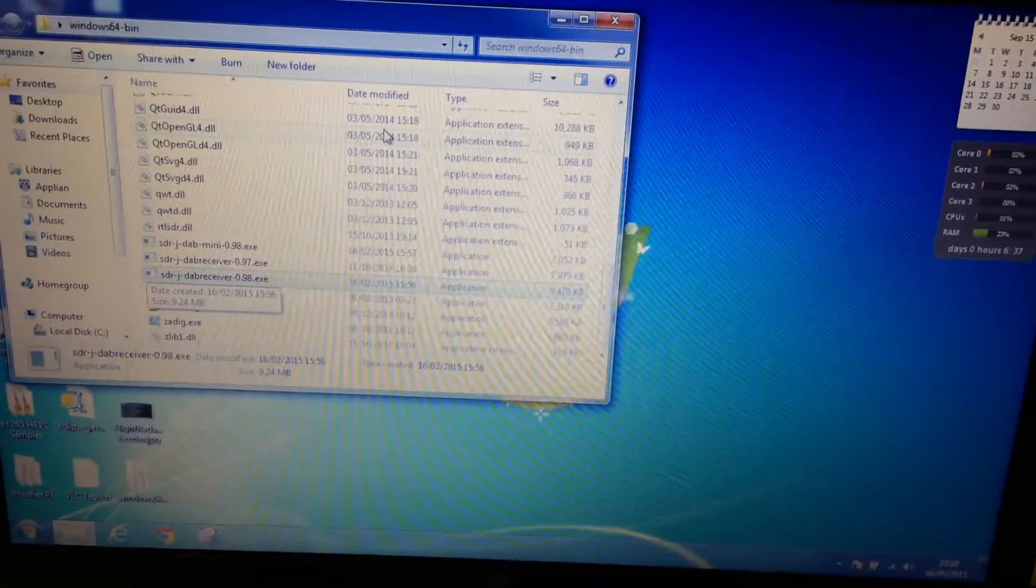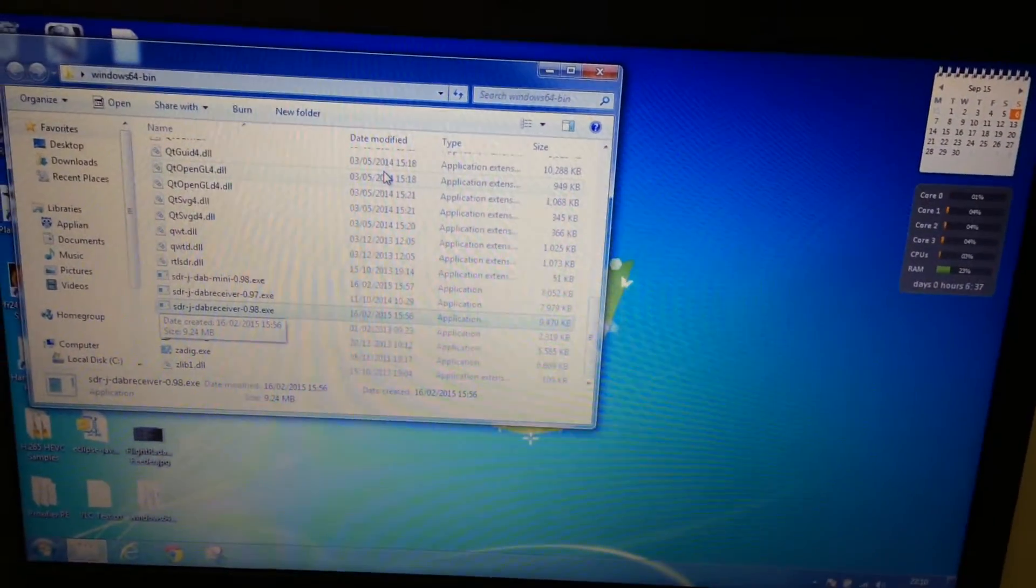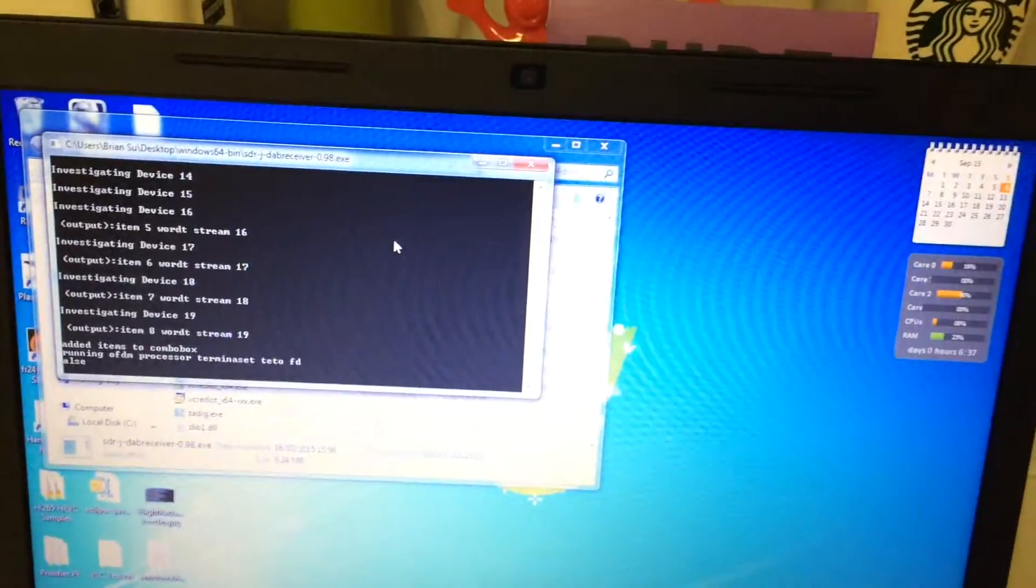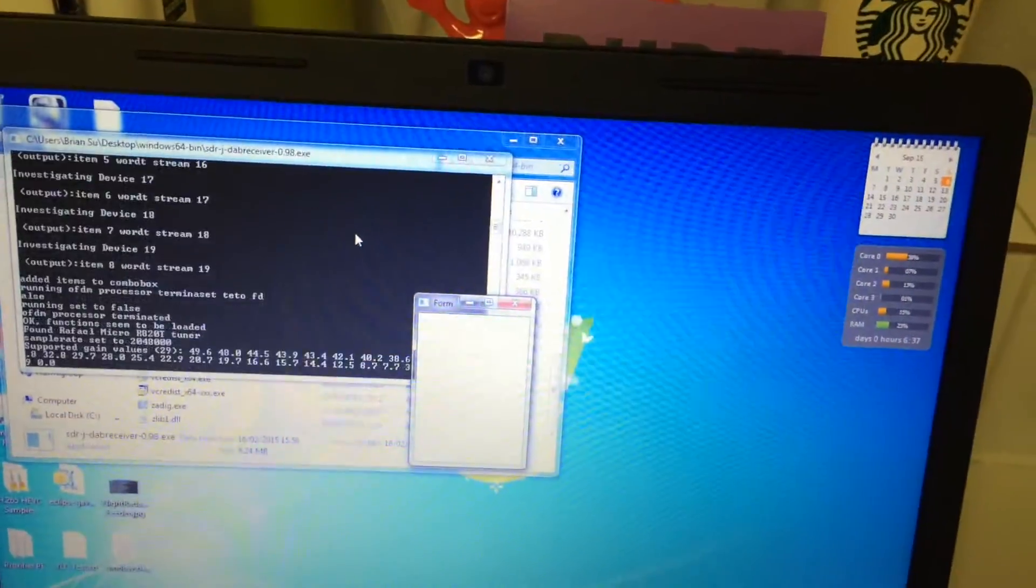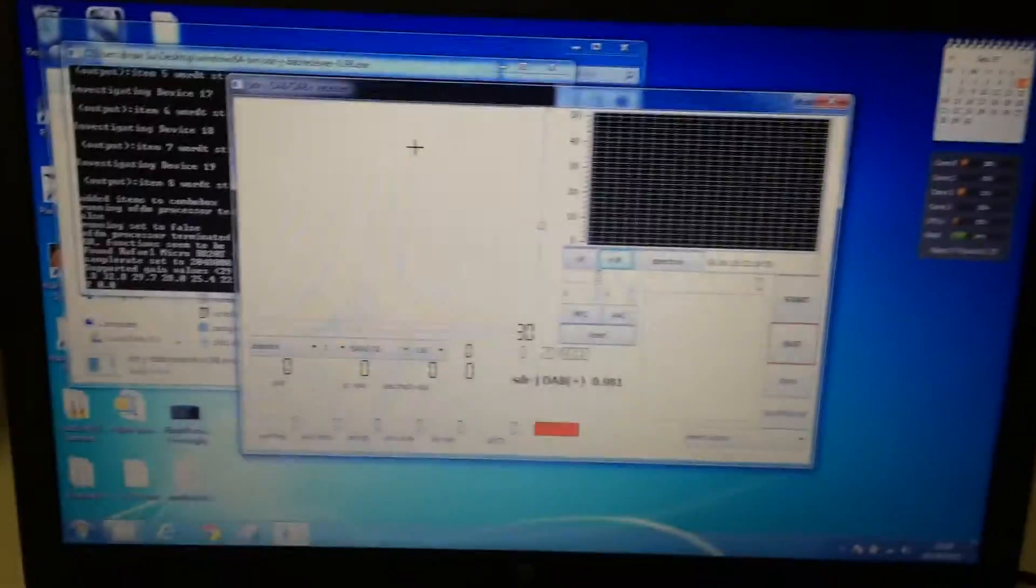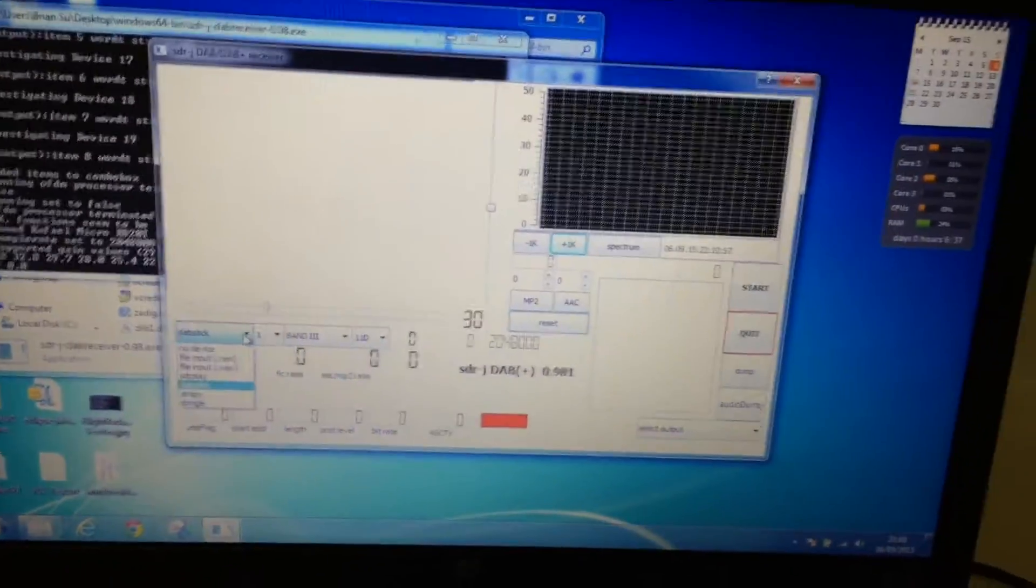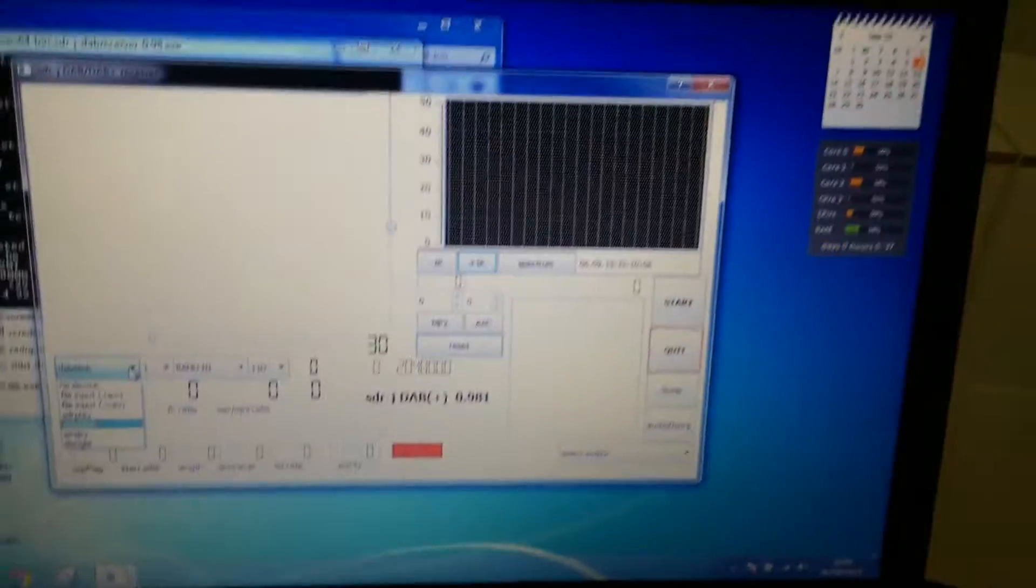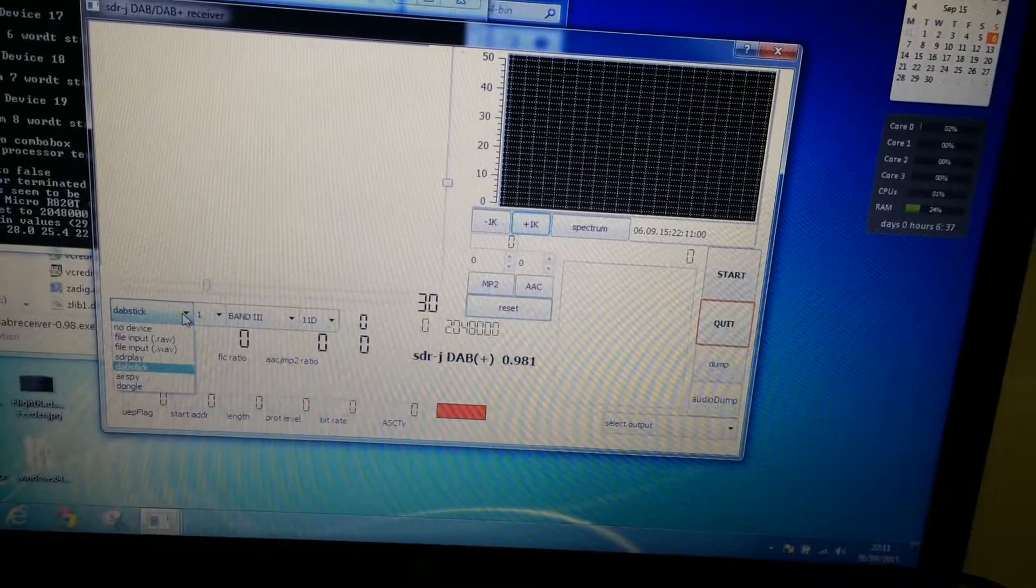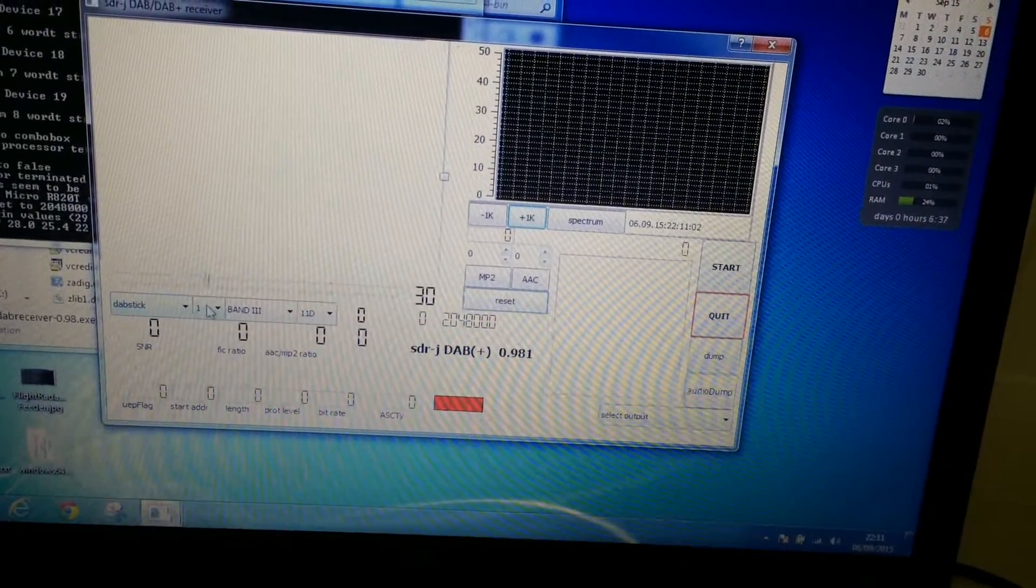There are many versions of it, but version 0.9 seems to work fine. Launch it. So these settings are all safe, but what you want to do is select DAB stick from there.